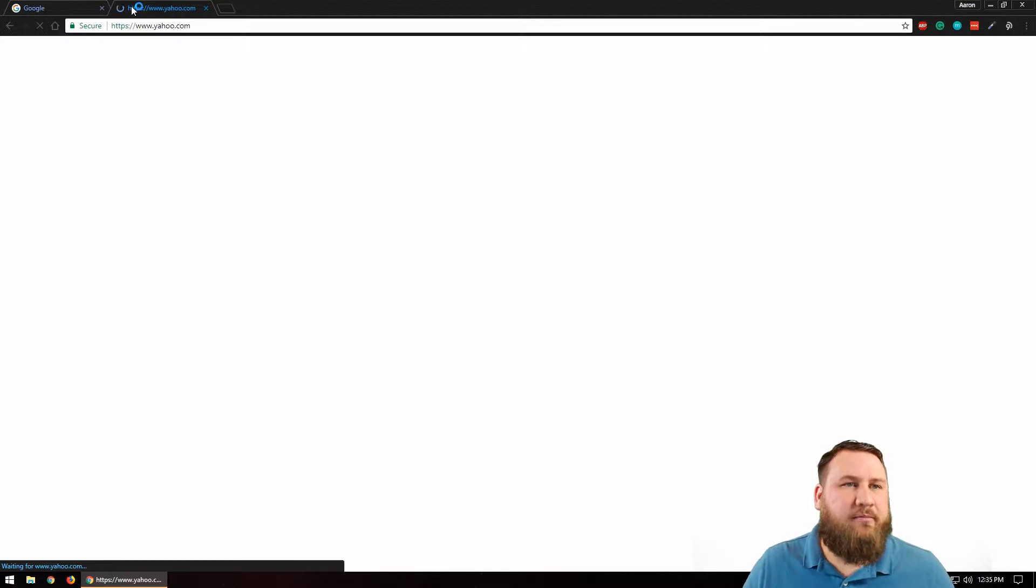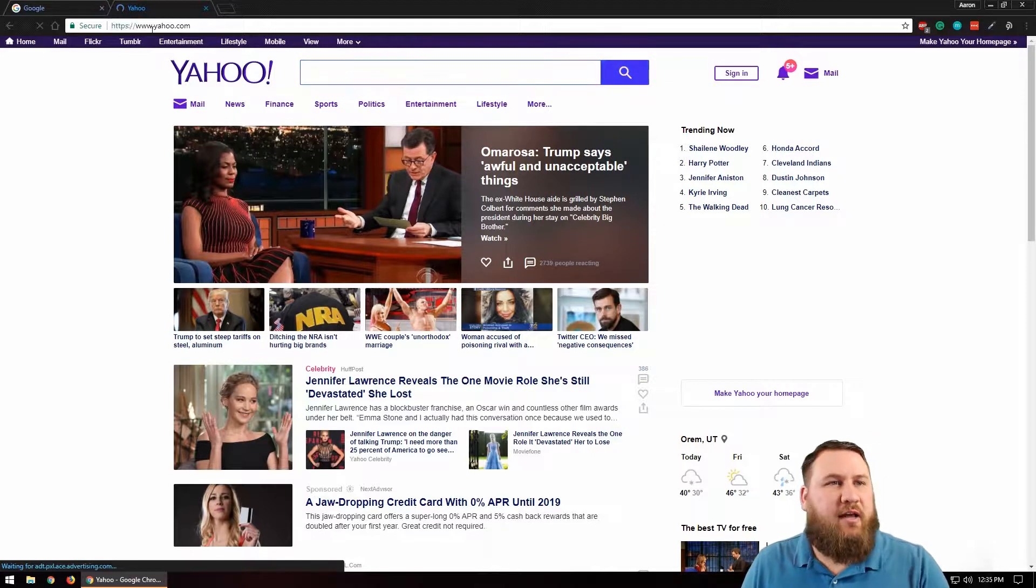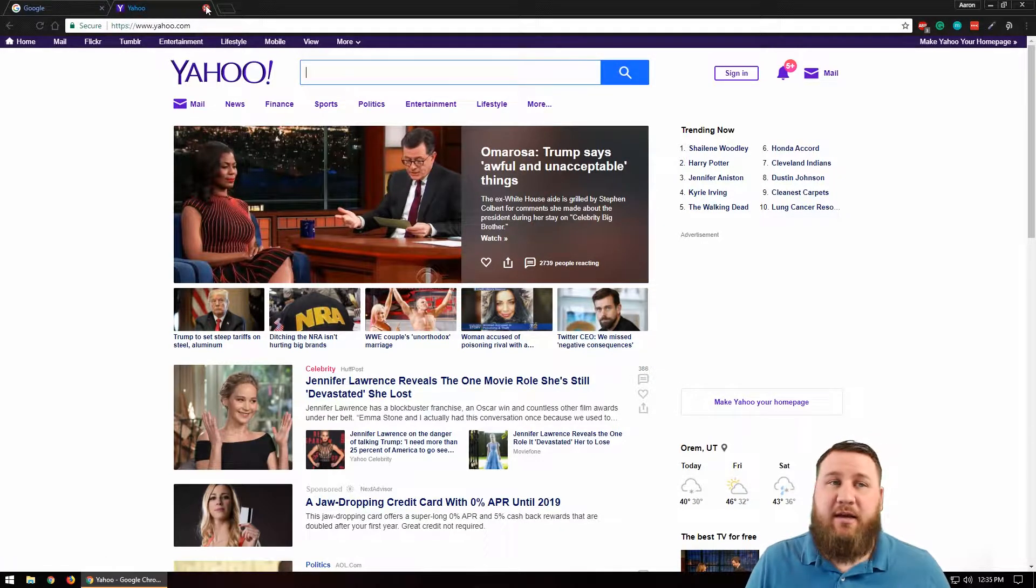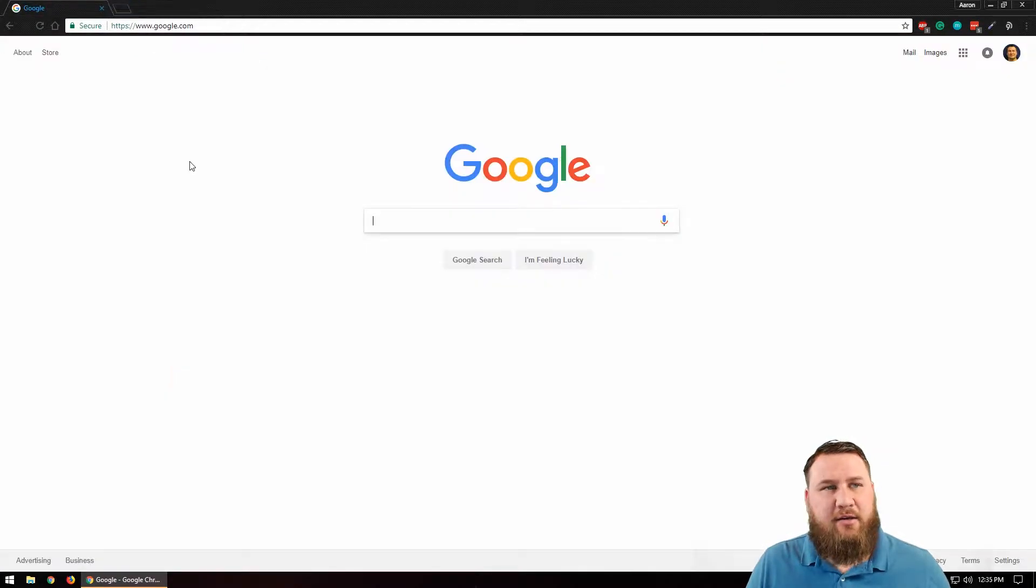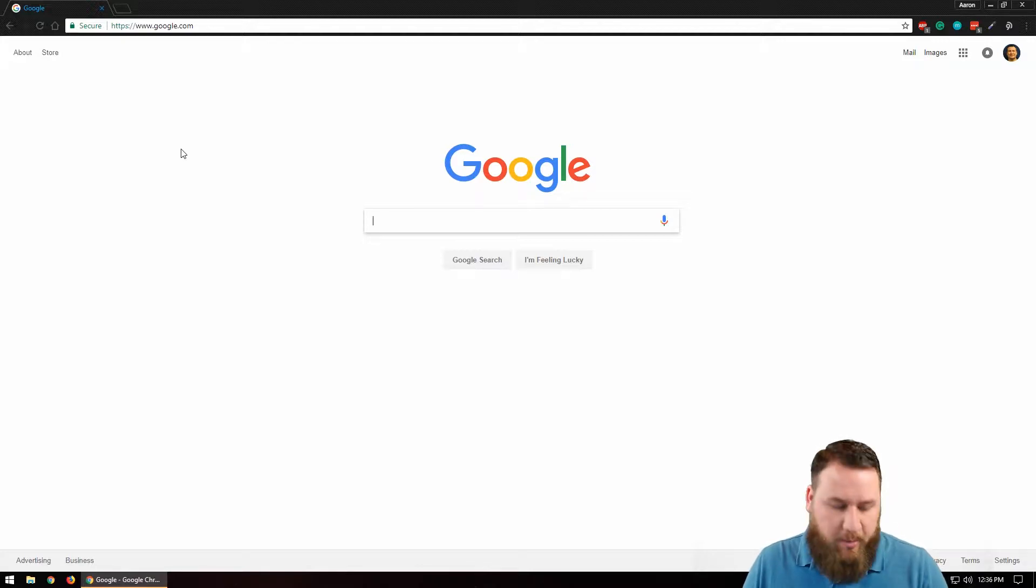So say you've got a couple tabs open just like this and you close one of the tabs by clicking the X on it, and you actually didn't mean to and you want to bring that tab back up.